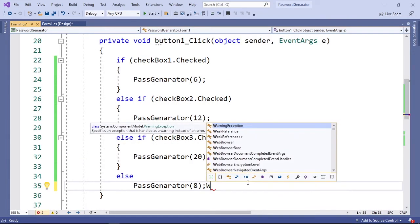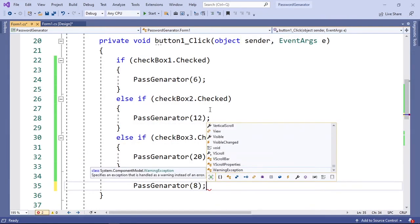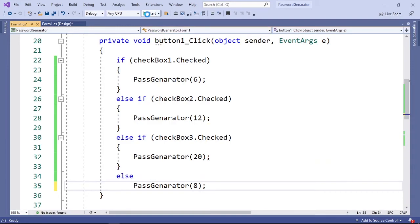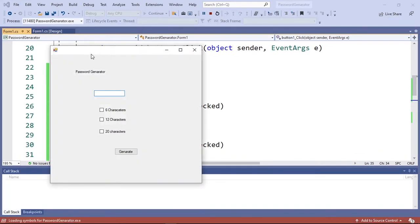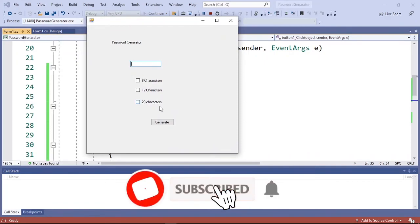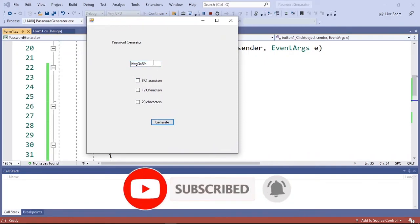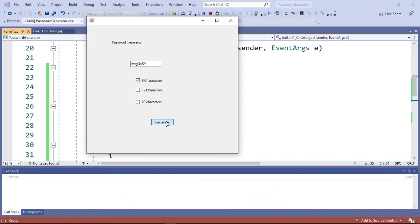Now we have written the code for our application, so let's run it. Click the Start button and the app will open. Click Generate to get an eight-character password by default, click the six-character check box for a six-character password, or click the twenty-character check box to generate a twenty-character password.